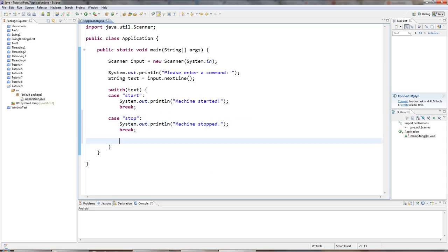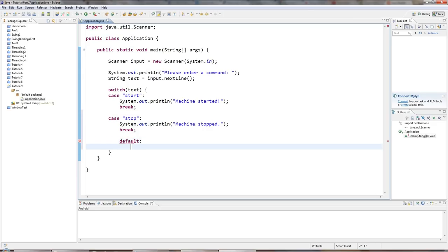And then you can also have a default case, which is optional. But if I say default colon, this is the code that will get executed if none of these alternatives are matched.